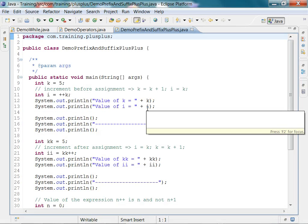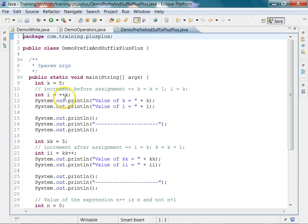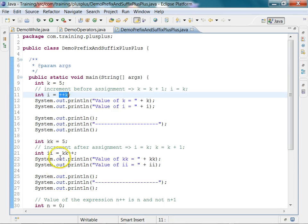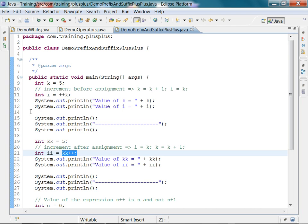Here we have an example program where we use the prefix plus plus and the postfix plus plus. They both increment the value of an integer variable by 1. There is no difference between the two except in the context of an assignment statement.